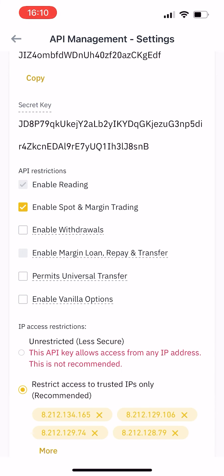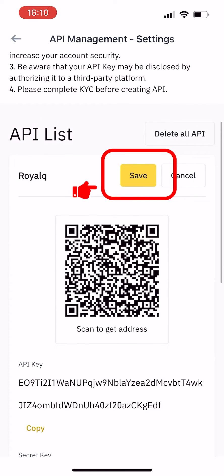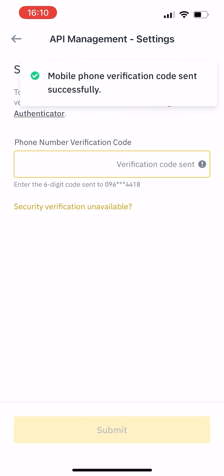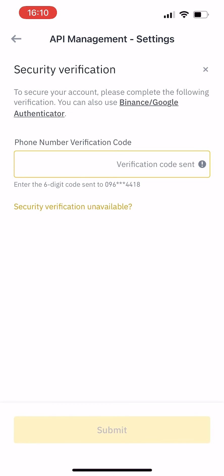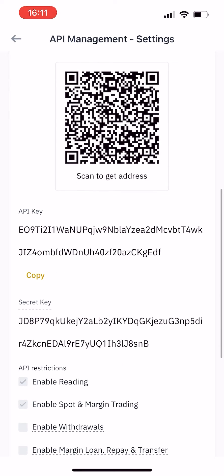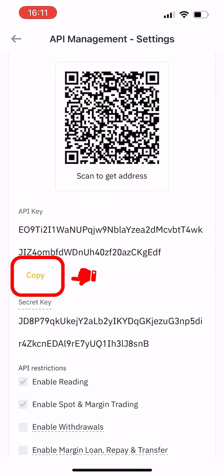After confirming, scroll up and click save. Click get verification code to obtain and enter it, then click submit. Scroll down to API key and click copy the API key.